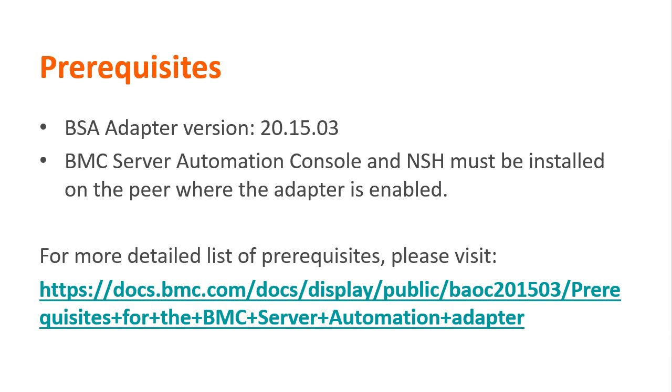For integrating Atrium Orchestrator with BSA, you need to take care of a couple of prerequisites first. The major prerequisites are: if you are trying to integrate BAO with BSA 8.7, you need to use the BSA adapter version 2015-03. Also, the peer hosting the BSA adapter must have BMC server automation console and NSH installed on it. For a complete list of prerequisites, please visit the below link.